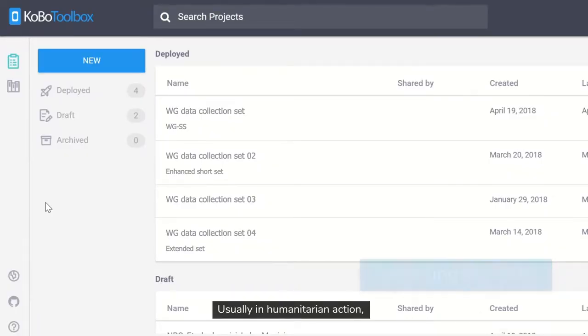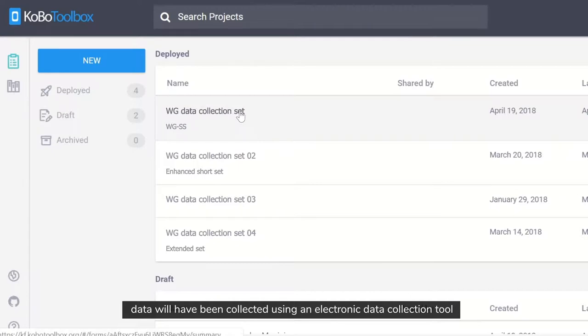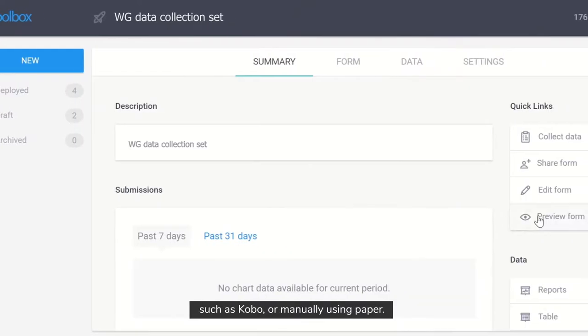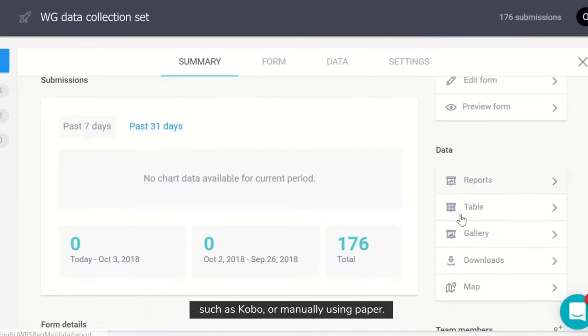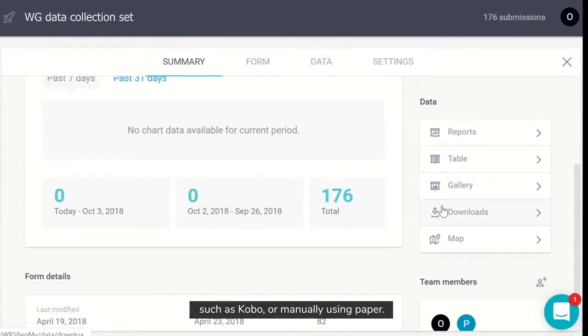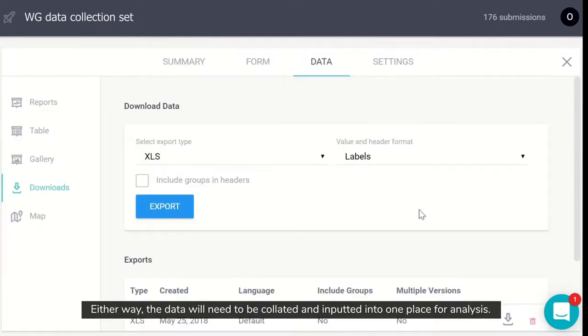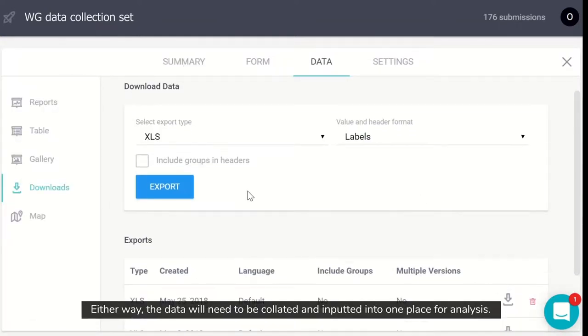Usually in humanitarian action, data will have been collected using an electronic data collection tool such as Kobo, or manually using paper. Either way, the data will need to be collated and inputted into one place for analysis.